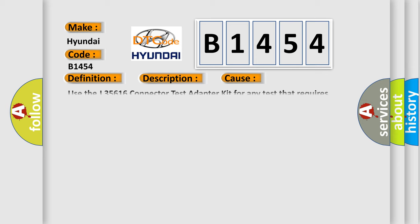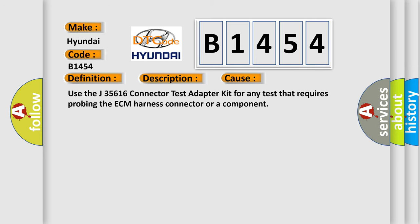This diagnostic error occurs most often in these cases. Use the J35616 connector test adapter kit for any test that requires probing the ECM harness connector or a component.